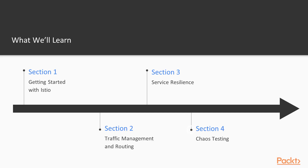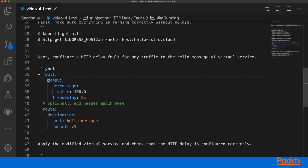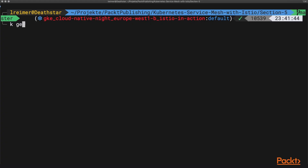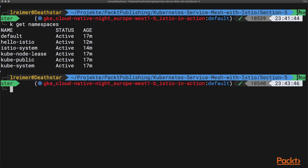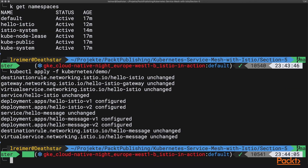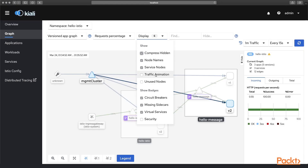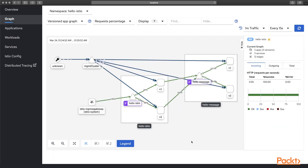Section four is about chaos testing — we will introduce some faults into our microservice architecture and see how Istio can help us with that. Section five is about securing the mesh — we will add security between microservices using mutual TLS, for example. And in the last section, section six, we talk about diagnosability: I show you what you can do for monitoring, tracing, and visualization using Istio.